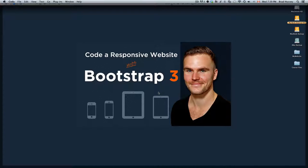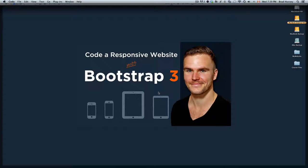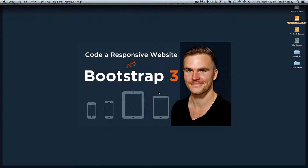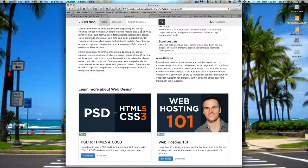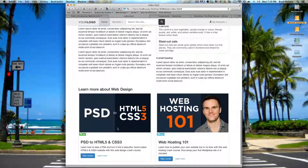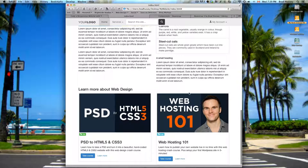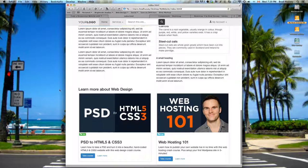Hey everybody, welcome back to Coda Responsive Website with Bootstrap 3. This video is called Styling the Thumbnails. In this video we are going to add a little bit of CSS to the HTML that we just added in the previous lecture, which was for the thumbnails, these big featurettes as I like to call them.